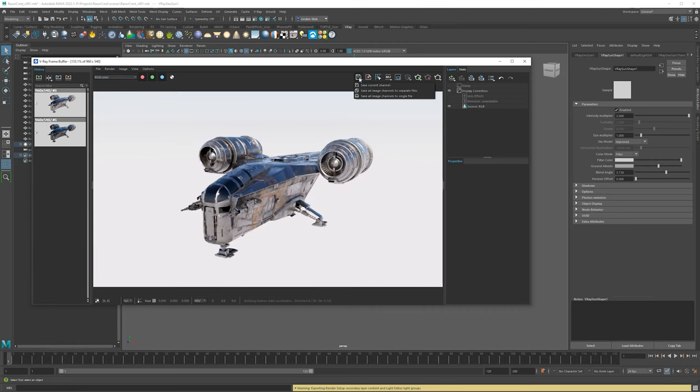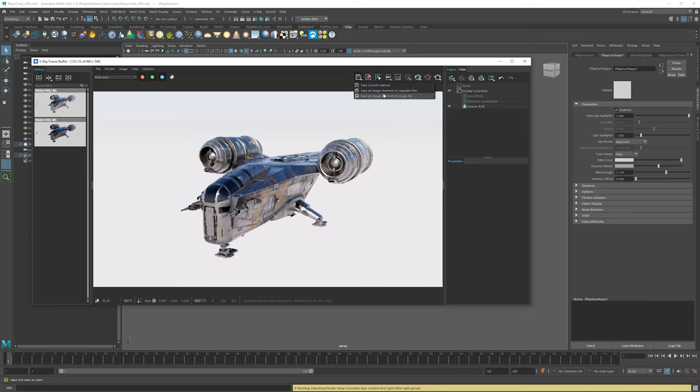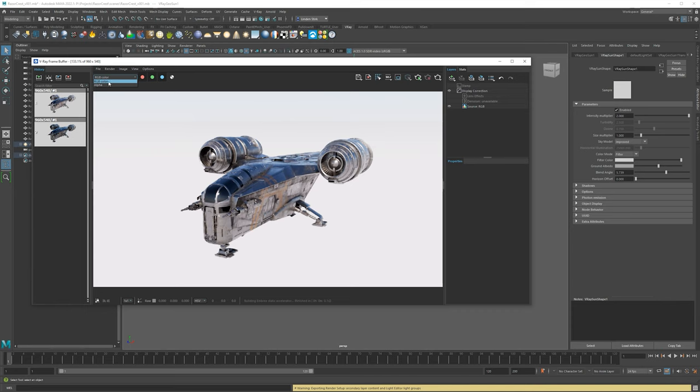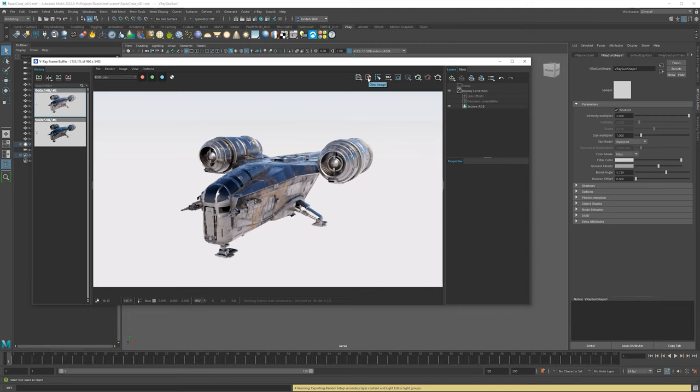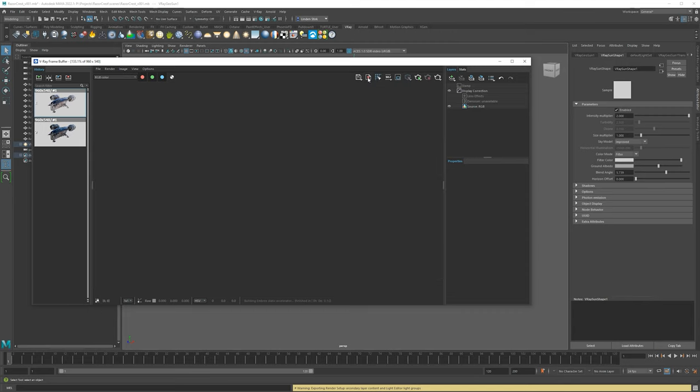If you're going to save an image, you have multiple options for saving. So you can do current channel, which is whatever you have selected here. You can say, just save everything to separate files. So if you did that, it would save one image for RGB color, one for alpha. And then you also have save everything to a single file. So this is going to save out an EXR, which we'll go over in a little bit. Let's say your V-Ray frame buffer though, it's kind of crowded and you don't actually want this image. You can click this clear image, and then it completely clears the frame buffer.